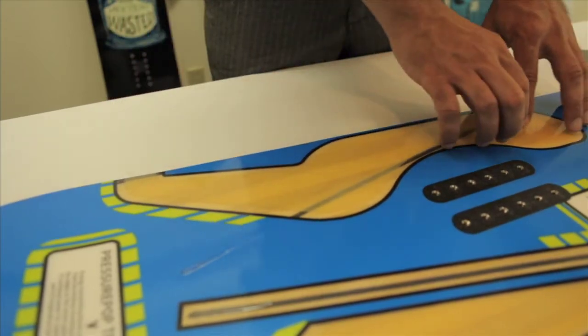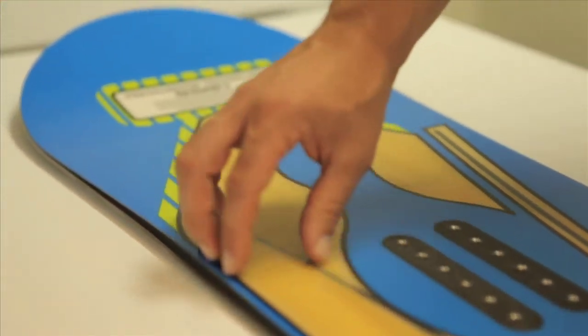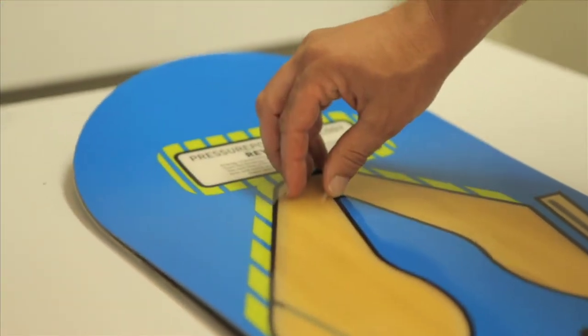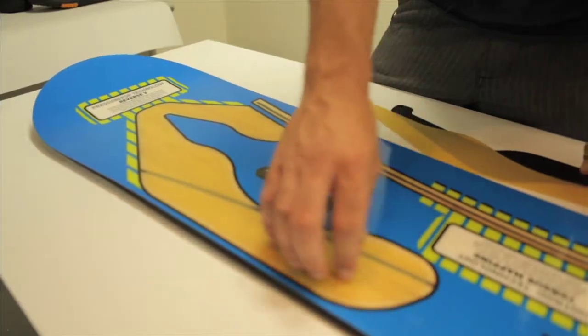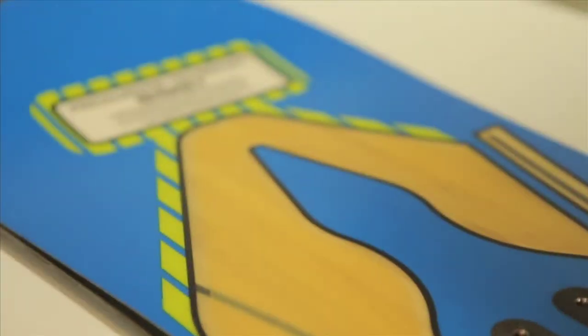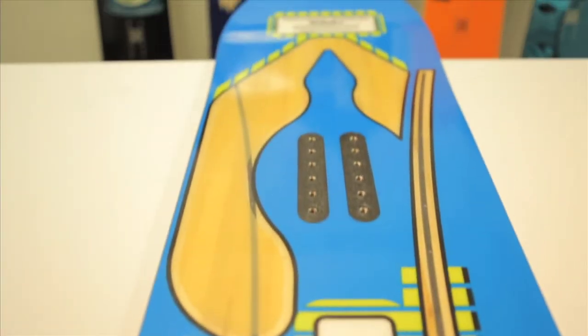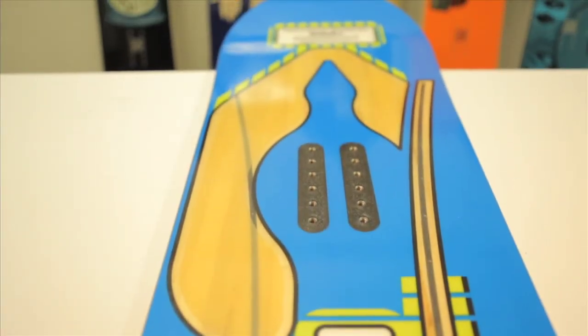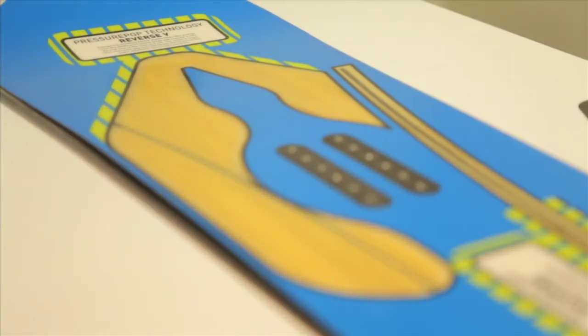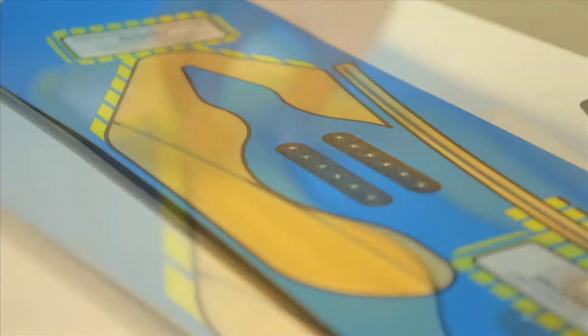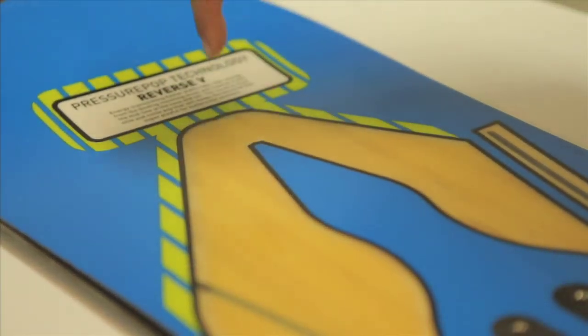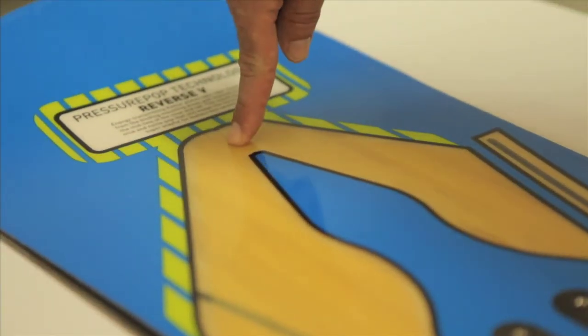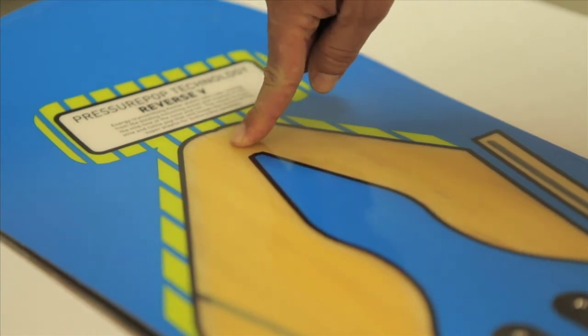The other type of pressure pop plates that we have are the reverse V, where both of the plates point right towards the midline of the board and the nose and tail. So in a board that we want more ollie or nollie power in, we put in this reverse V. It takes your energy and channels it right into where you load your ollie just for more pop in the nose and tail.